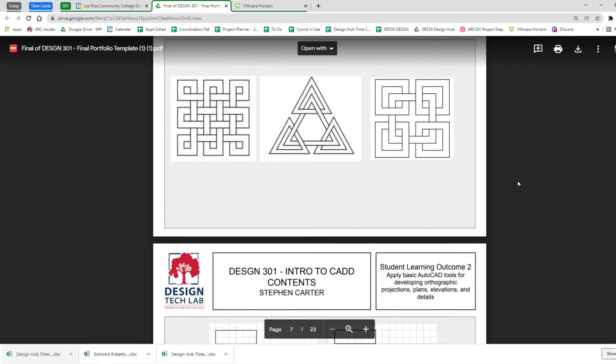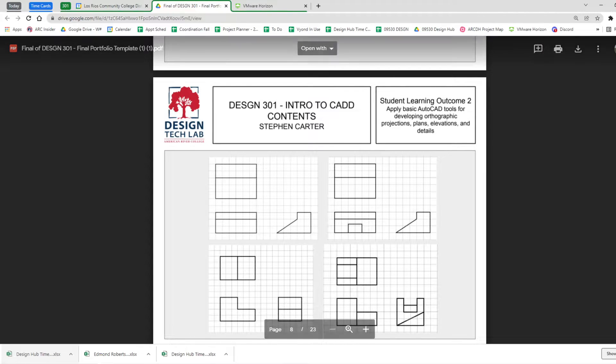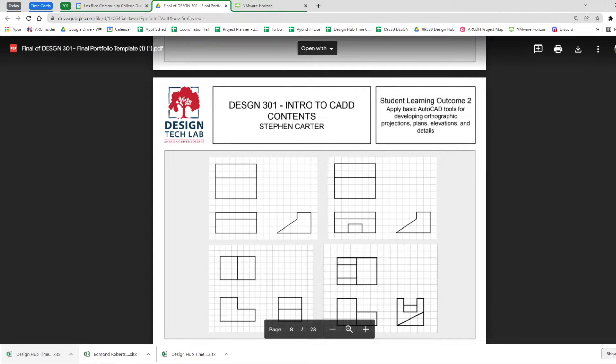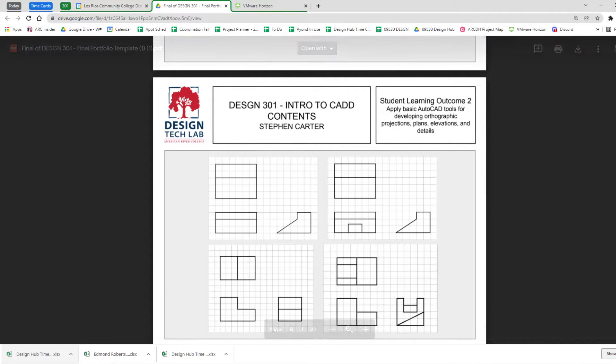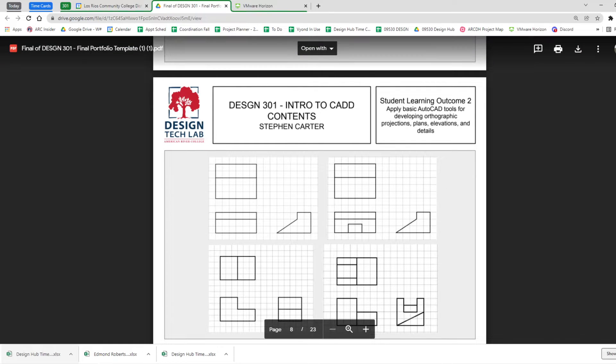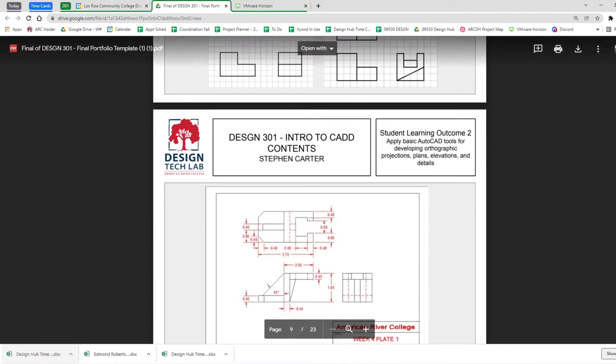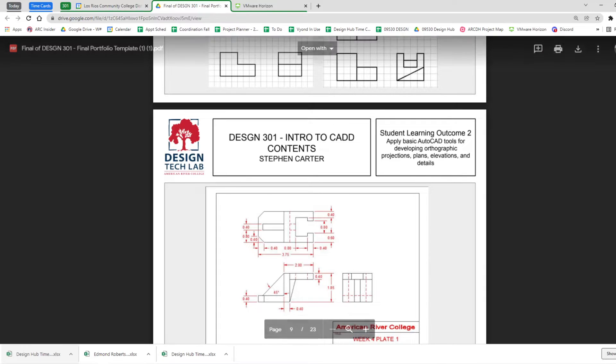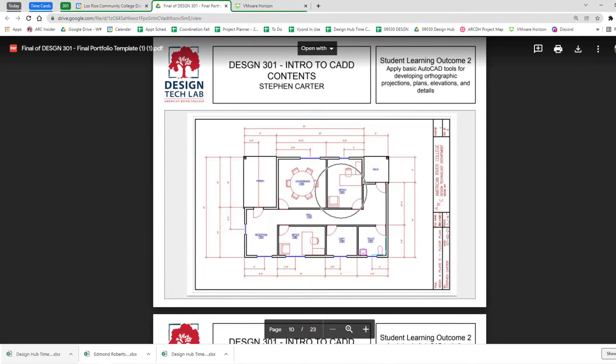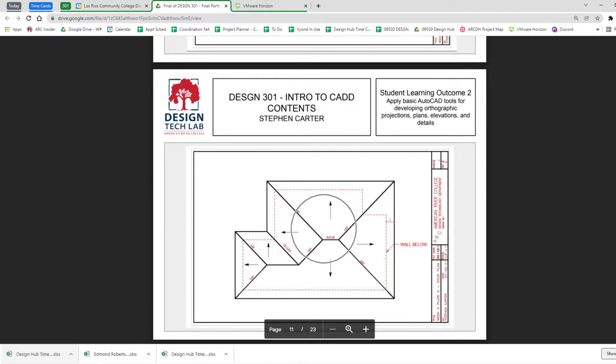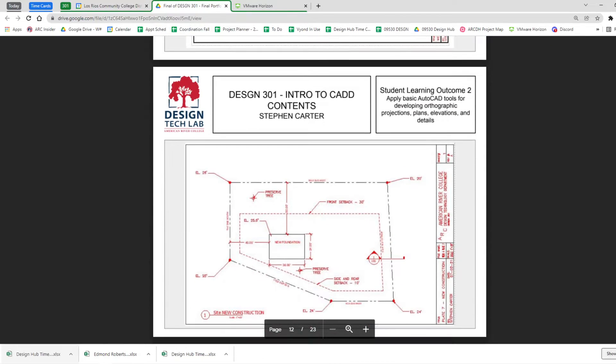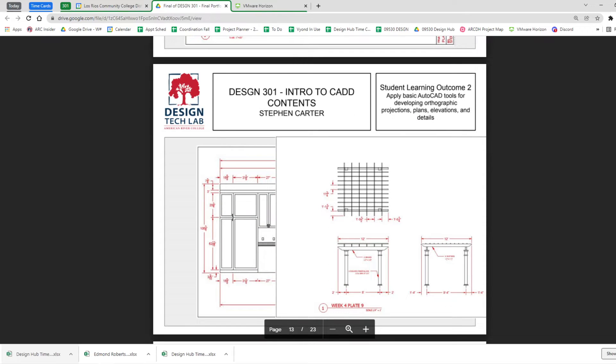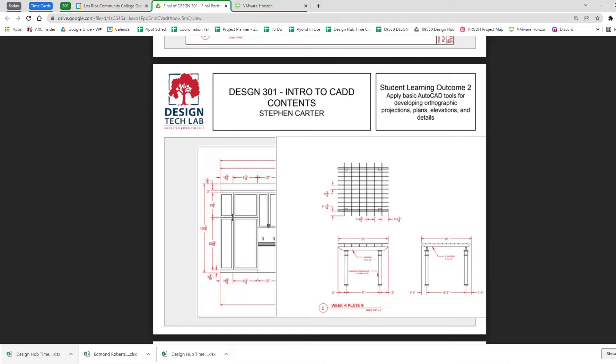But then we have another student learning outcome that says you're supposed to do orthographic projections, which you see right here. Plans, elevations and details. So here's some orthographic projections and more orthographic projections and floor plans and roof plans and site plans and here are some elevations. That's kind of cool.